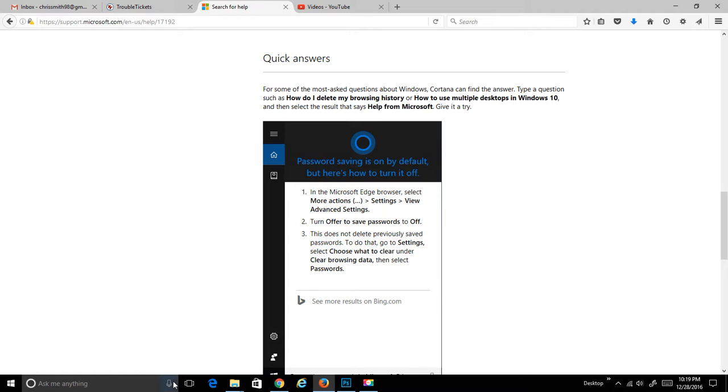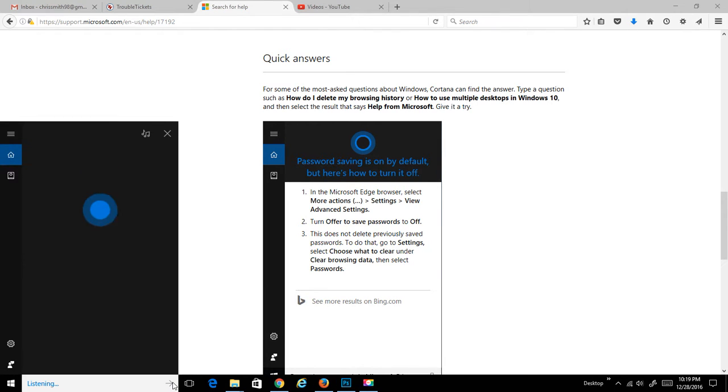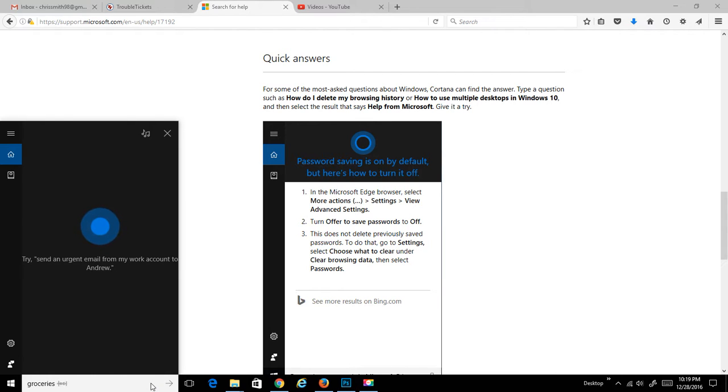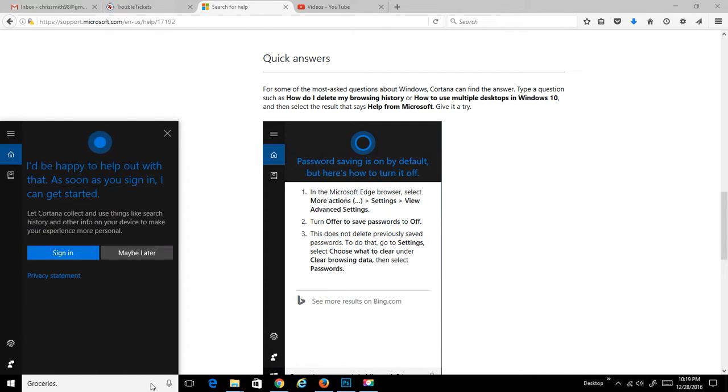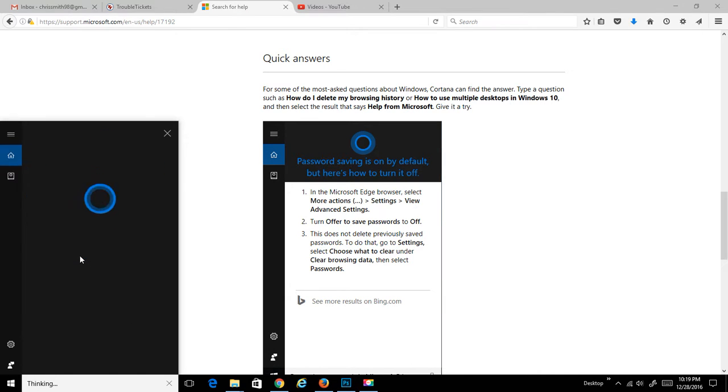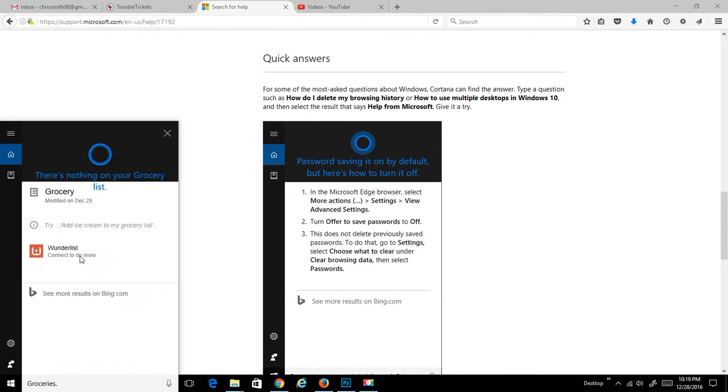Let me click on this. Groceries. I'd be happy to help out with that. As soon as you sign in, I can get started. Let's sign in.